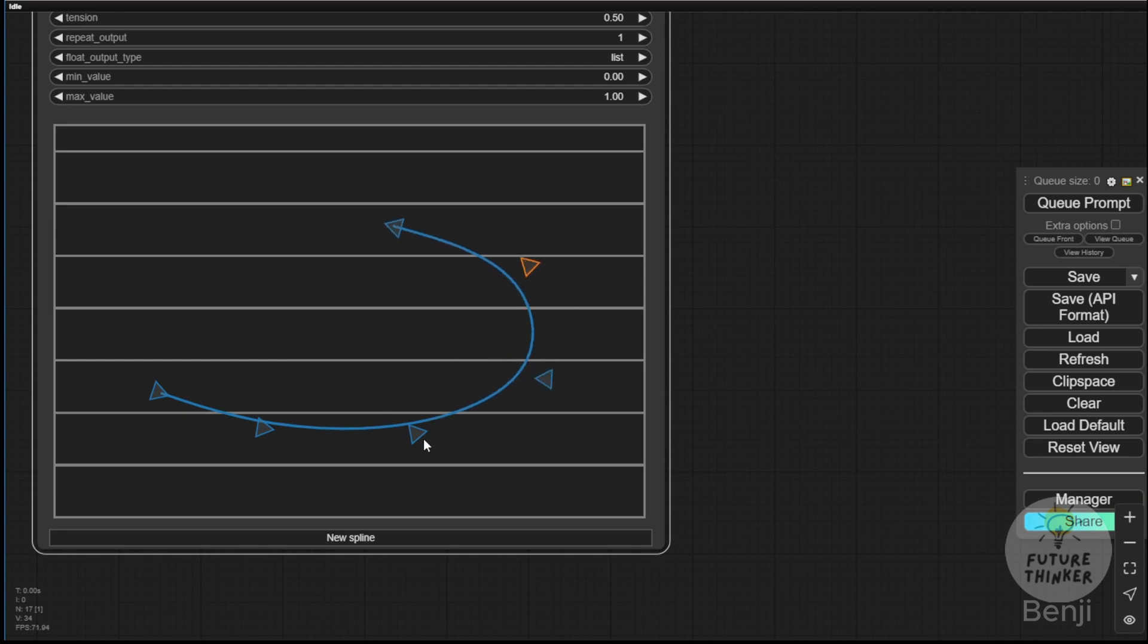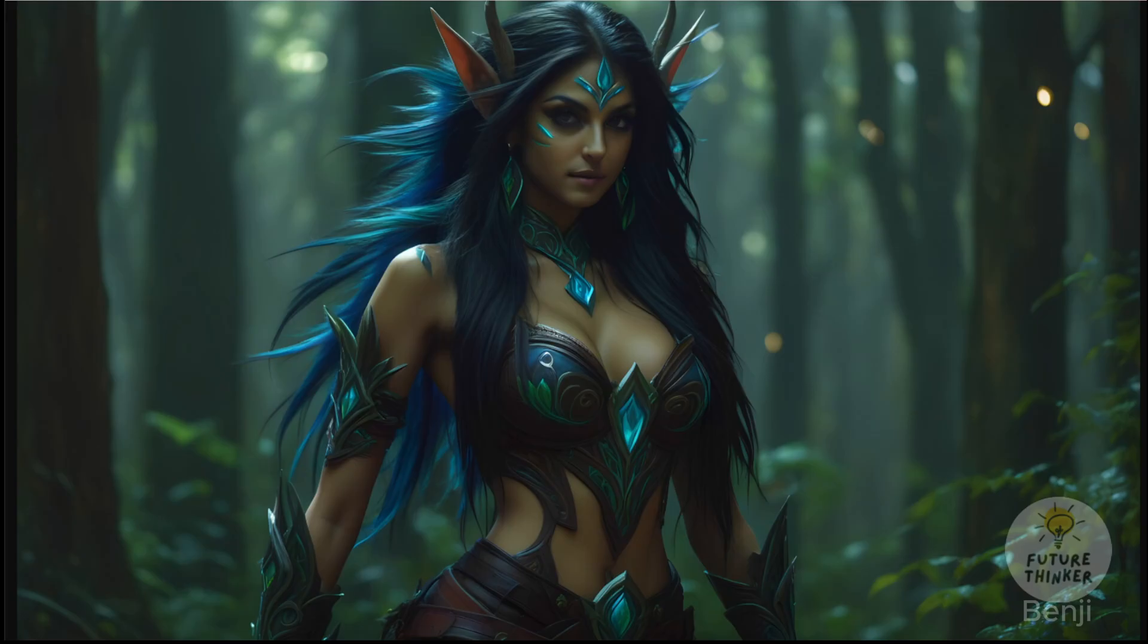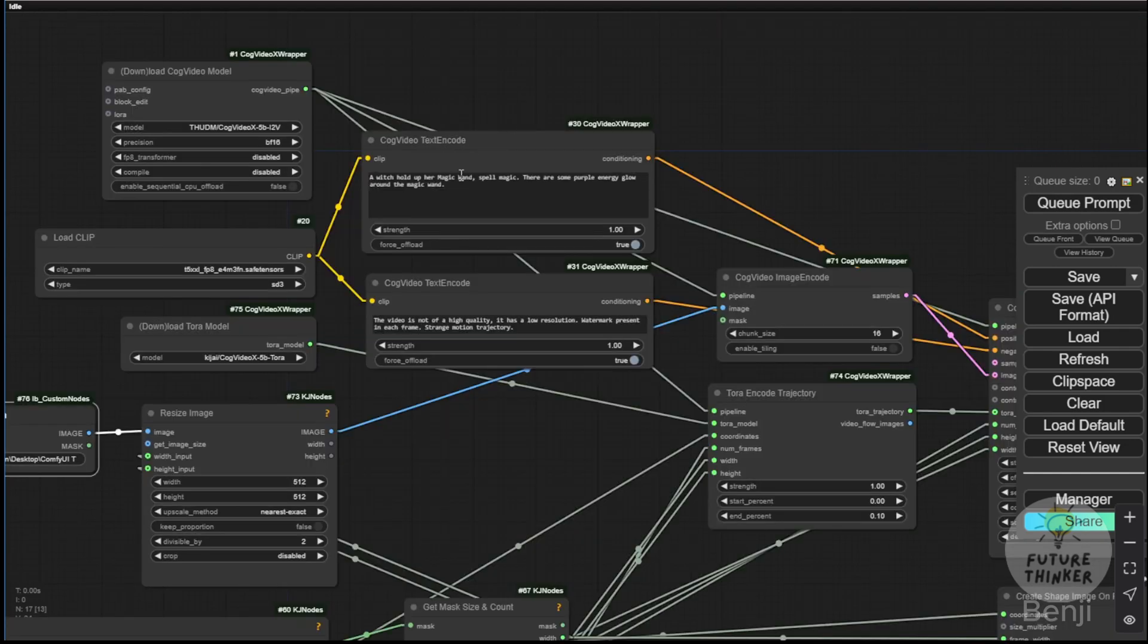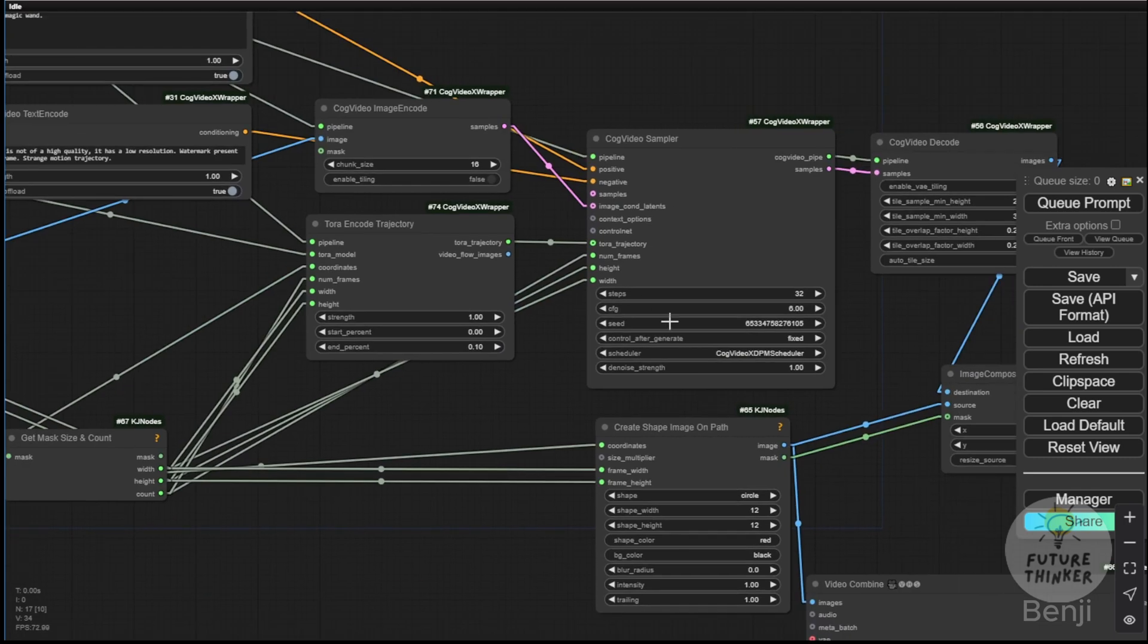In this example, we'll use an image, adding some magic energy around the elf character that follows the defined path. The energy should circle around the character along the path I've set. First, we define our text prompt and then we can generate it.